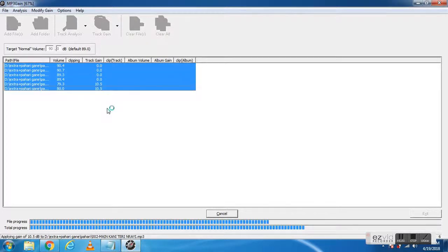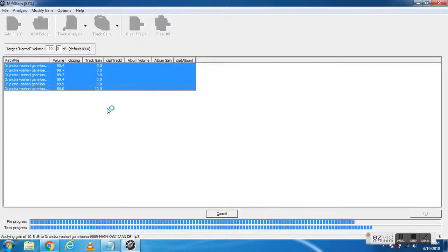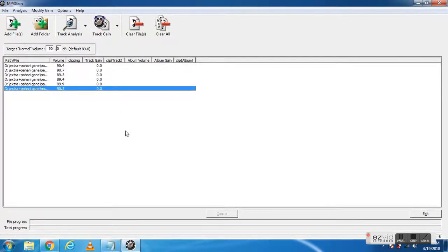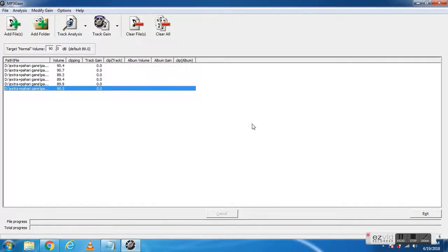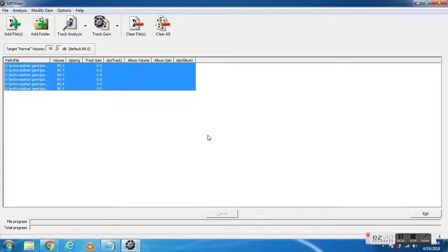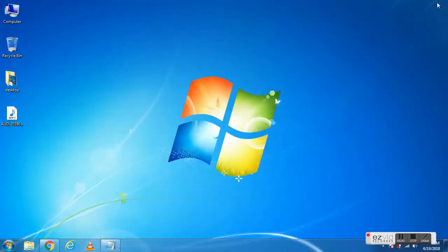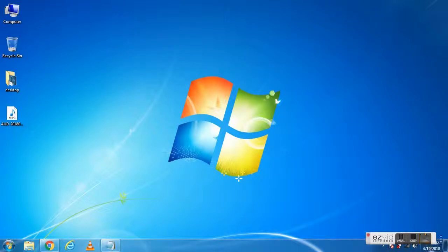Now I'm again changing to 90 for a few of the files. You can see, it's a simple and easy software to increase or decrease the sound of any audio file. Thank you very much.